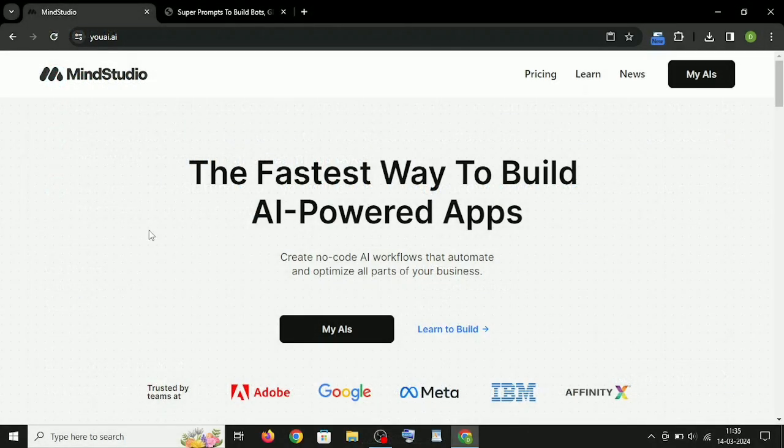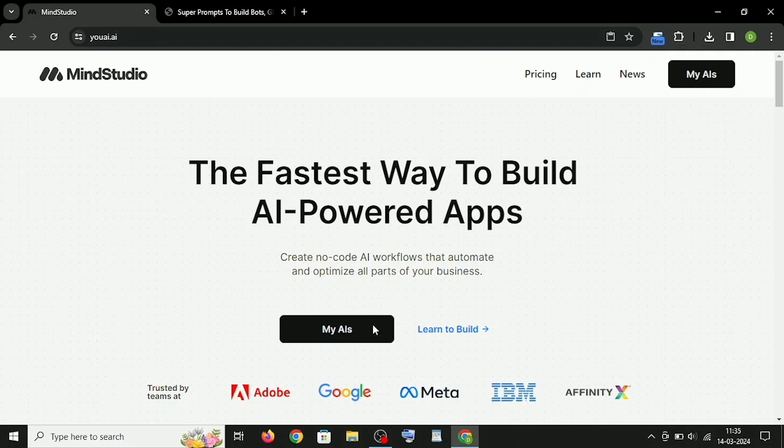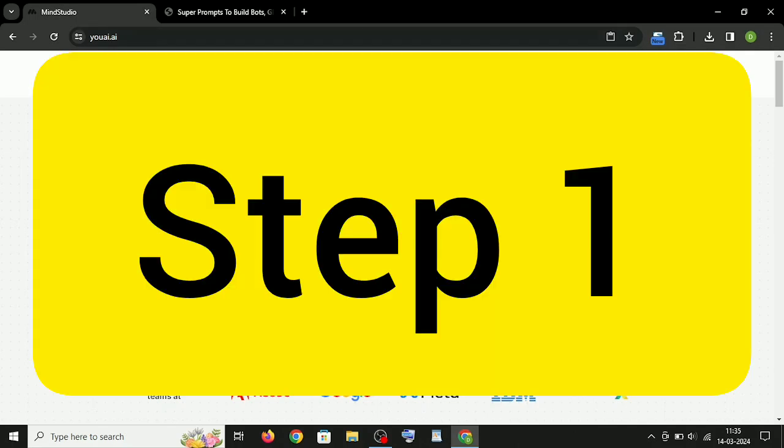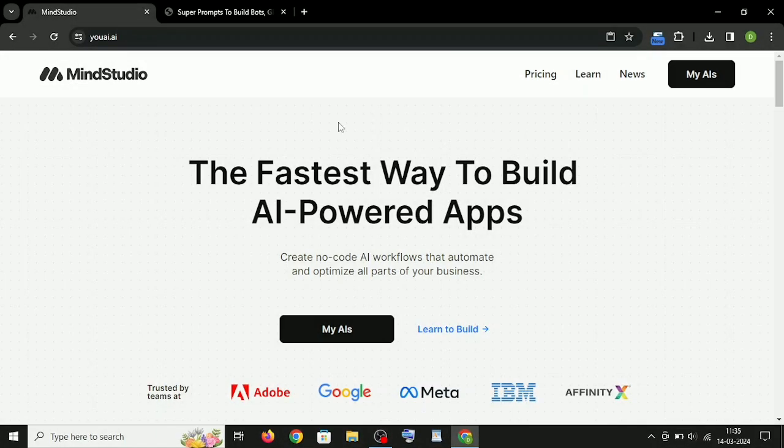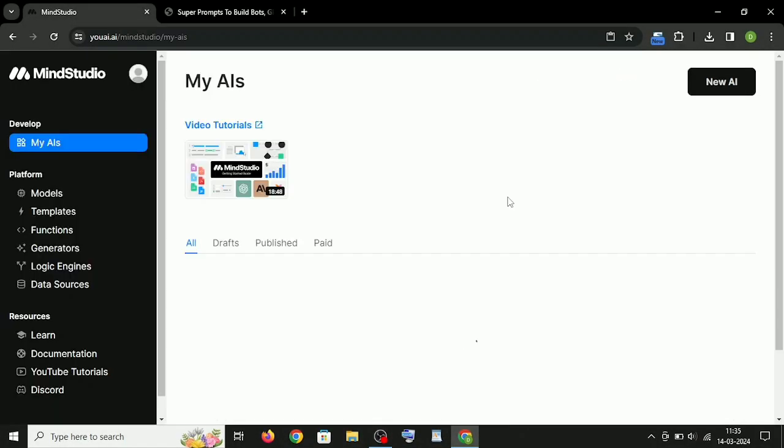First, we will use these super prompts to build AI tools on MindStudio. I have provided the link of MindStudio in the description. Step 1: Go to MindStudio, sign up. You will see a dashboard like this.